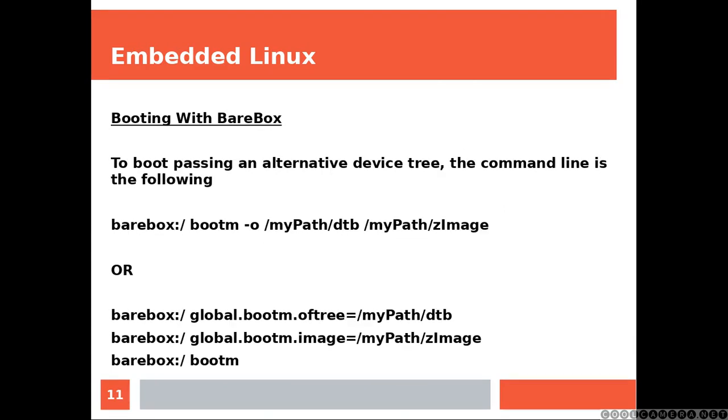To boot passing an alternative device tree, the command line is the following. You can either use the -o option or you can use the oftree variable as in here. Also, here we are using the image variable to specify the image. So that the third line doesn't emit any argument.